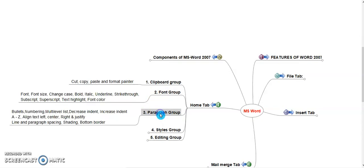Paragraph Group. Bullets, Numbering, Multi Level List, Increasing Indent, Decreasing Indent, Ascending and Descending, Paragraph, Aligning Text Left, Center, Right and Justifying, Line Spacing, Shading and Inserting Borders. These are the paragraph group commands.